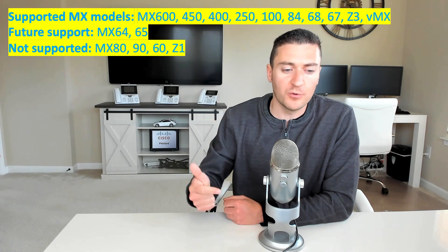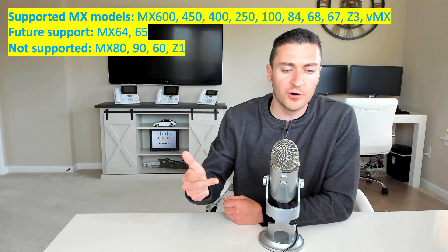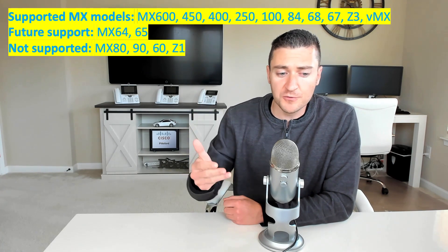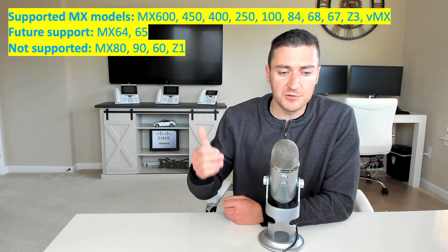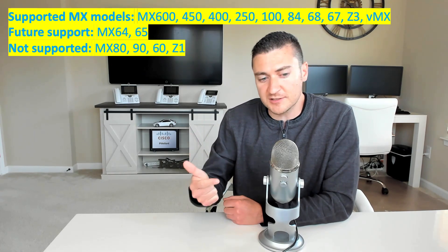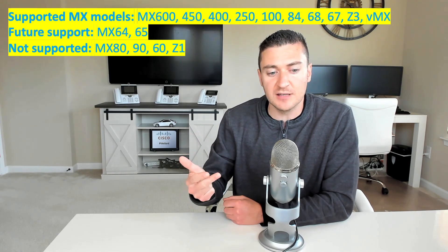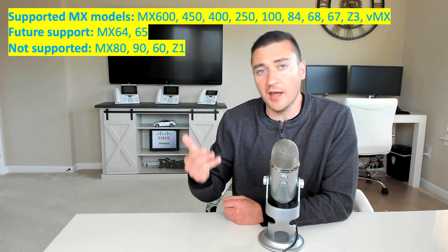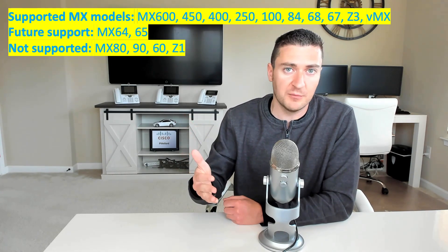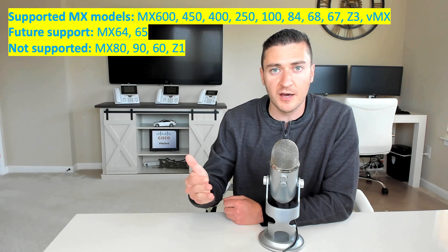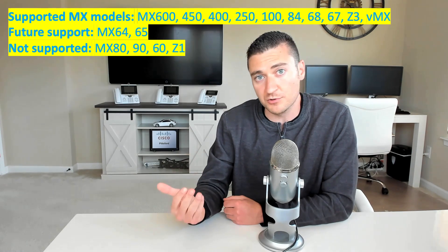It is supported on the MX-600, 450, 400, 250, 100, 84, 68, 67, Z3, and the virtual MX, if you're running that in AWS or Azure.